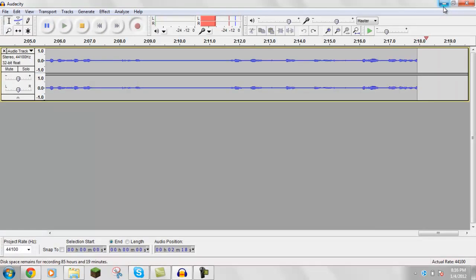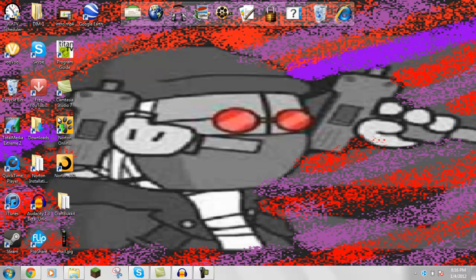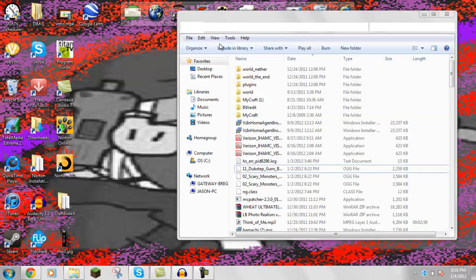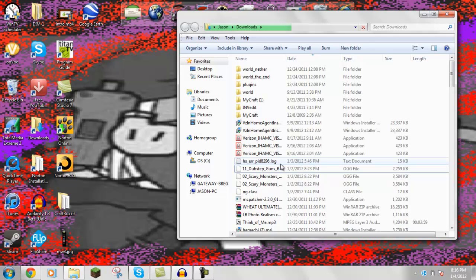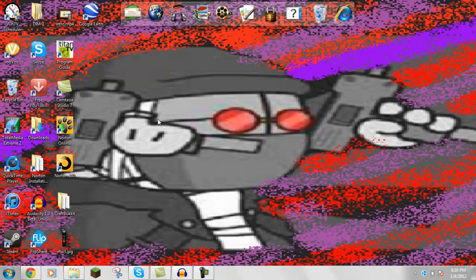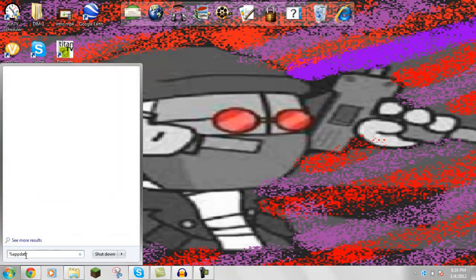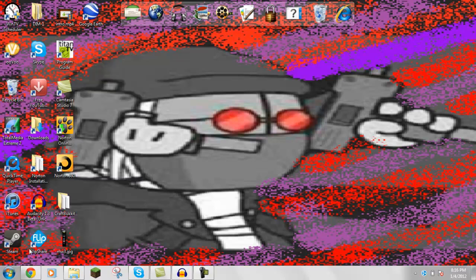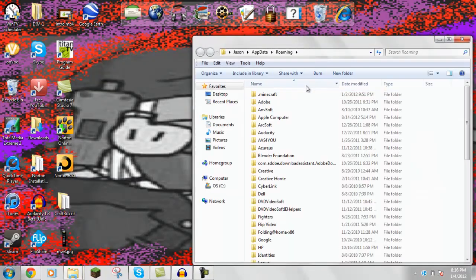I'm going to go into your downloads and make sure it's right, it's right there. Alright, so make sure it's there, and then go to run, and then percent app data percent dot minecraft.